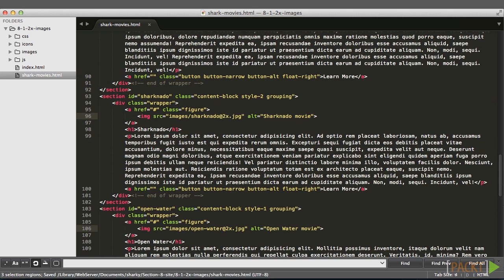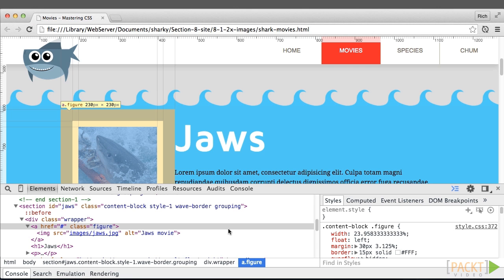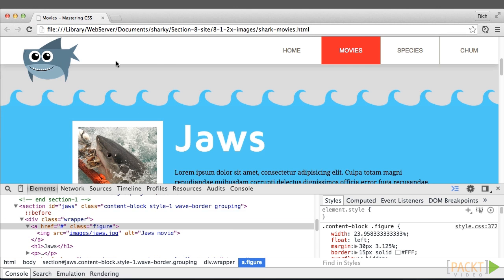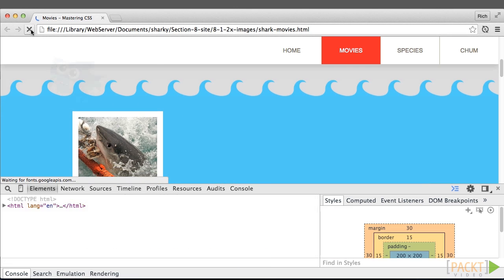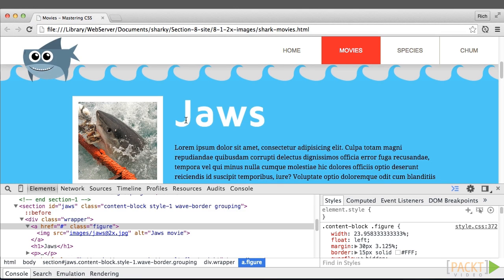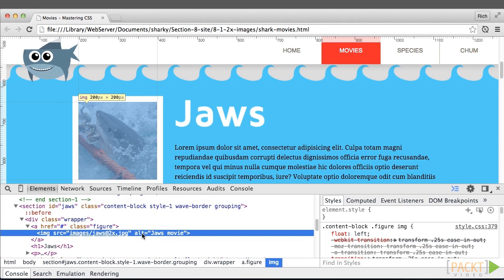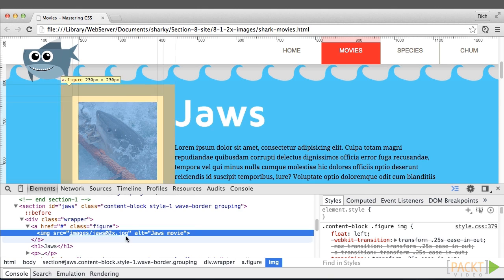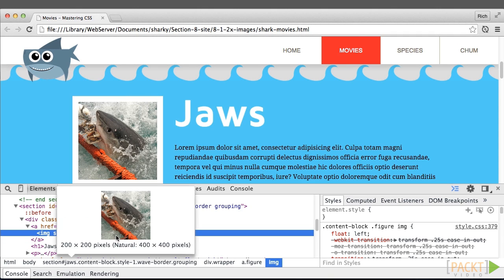And I'll save that. Go over to the browser and I'll refresh it. And looking at this Jaws image, we really don't see any noticeable difference. However, a quick inspection shows the @2x image is being served, but it's being constrained to a size of 200x200.